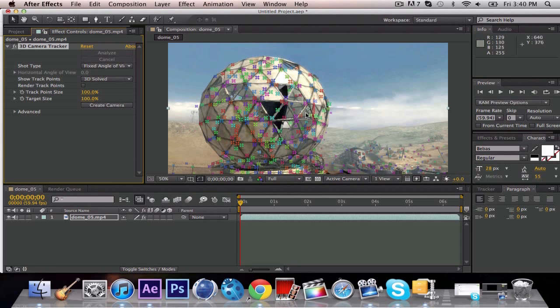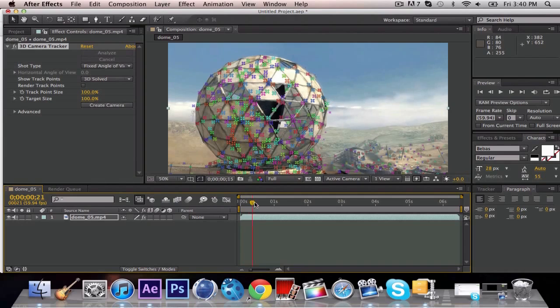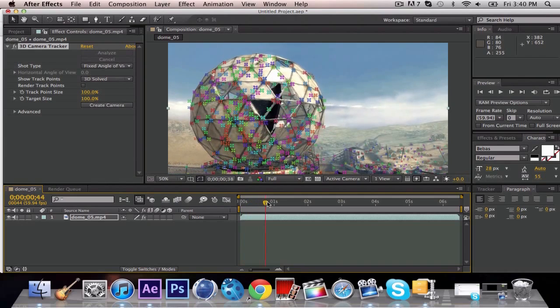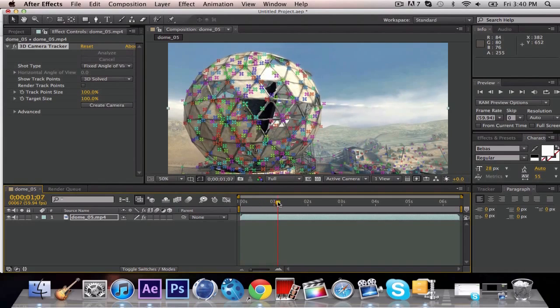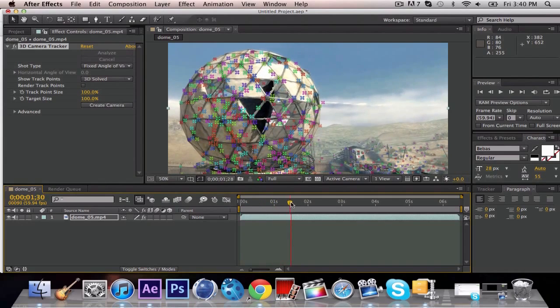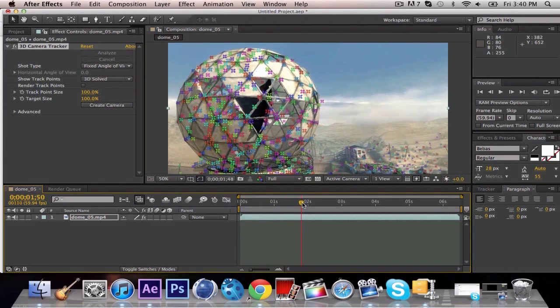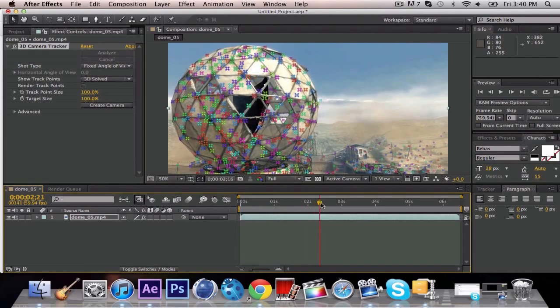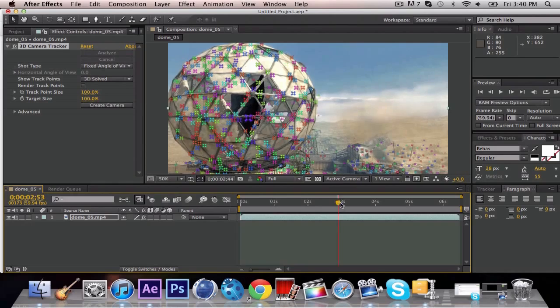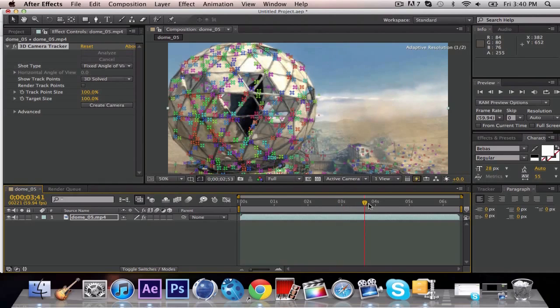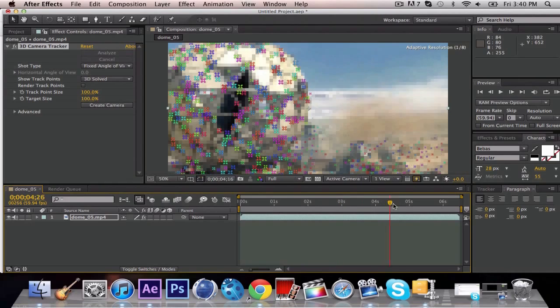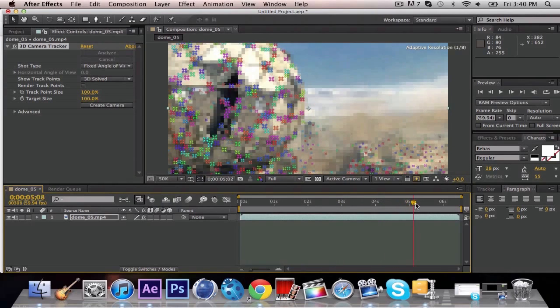Alright, awesome, so as you can see, it has finally built all the little tracking points that we need. If I go through here, you'll notice all of those little markers sit on the exact same spot, they don't move one single bit, and that's exactly what we need.